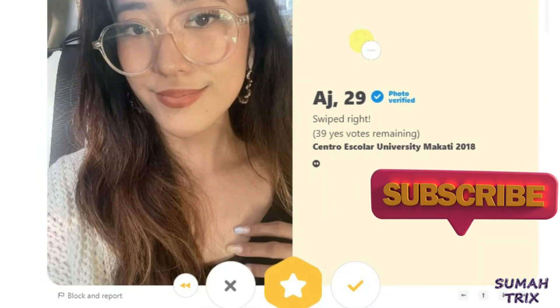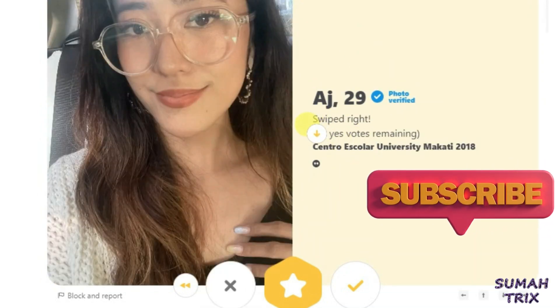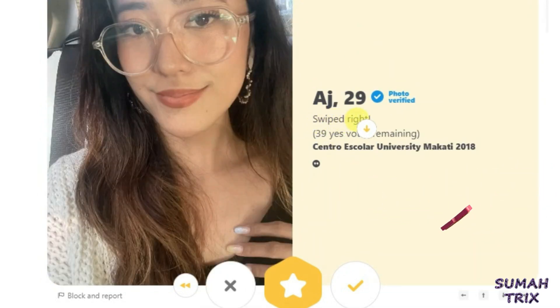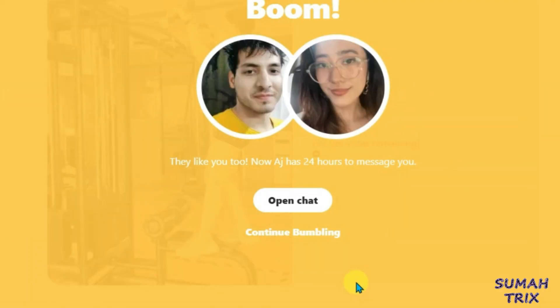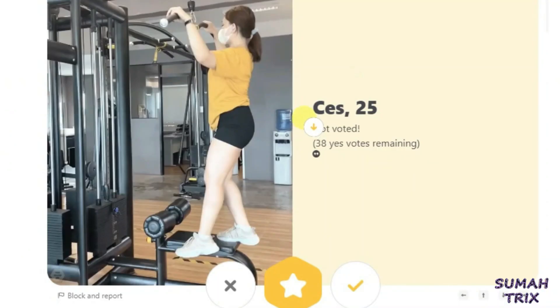Now you can see this girl has swiped me right and it's written right here. So I can just like this girl and it will be a match — you can see here. So this is the way, guys.